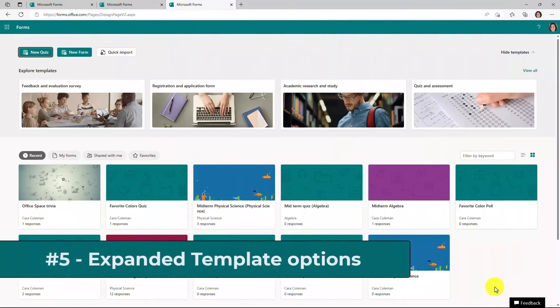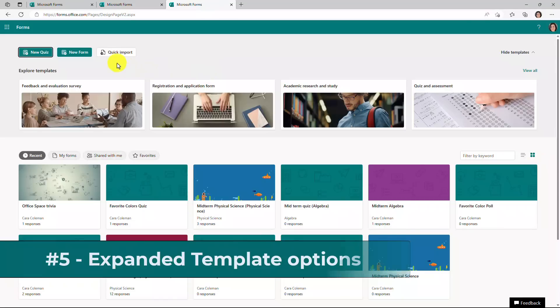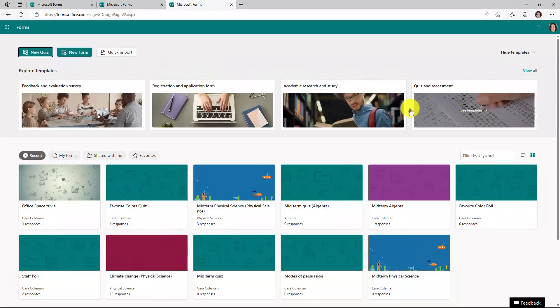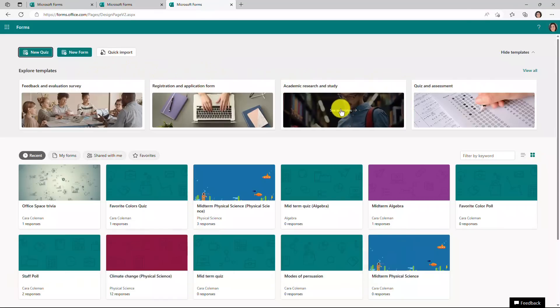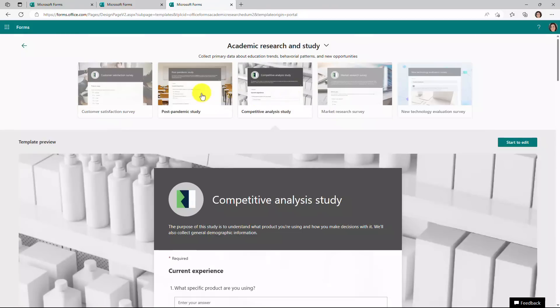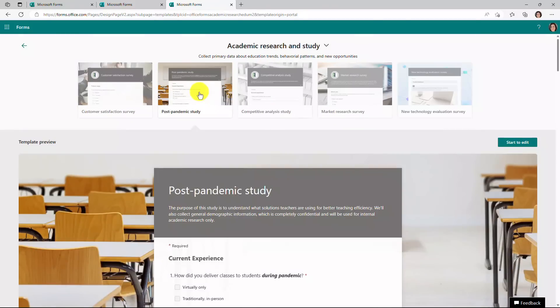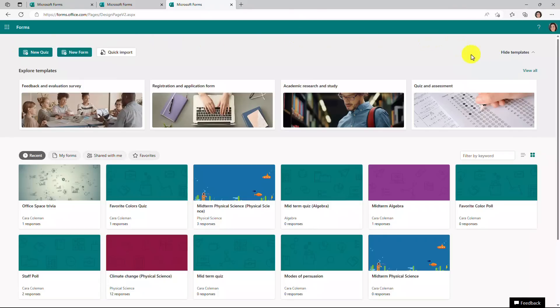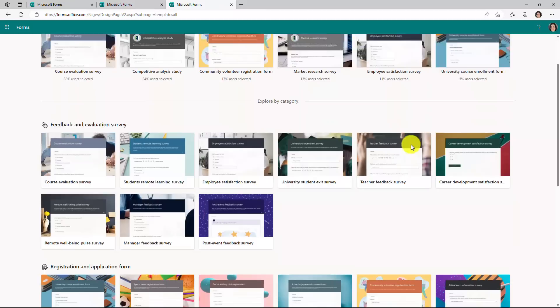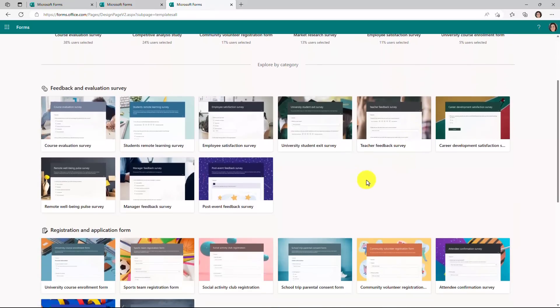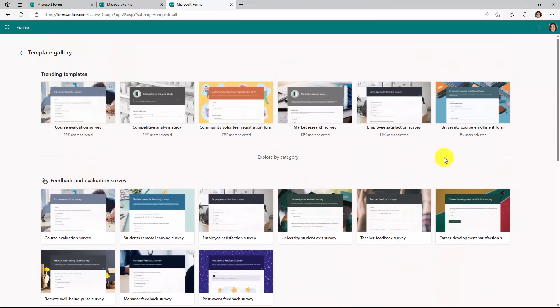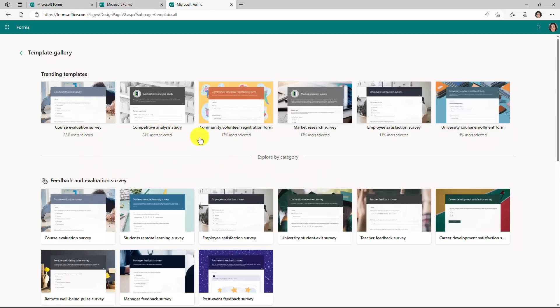The fifth new feature is expanded templates in this explore templates area. Up at the top. Now you have some templates. So for example, if I want to do the academic and research study, I can drill in and see different templates. There's lots of different examples right here to click around. I'll hit back. What we have now is even more templates. So if I click view all, there's an expanded library and you can explore by category. So feedback and evaluation, registration, application, a lot of great information. Now I'm signed in as an educator in this case. If you're signed into commercial, you'll have even more different options. You can also see right here which templates are trending and which ones are the most popular. So that gives you a little extra insight into how other people are using these templates and forms.